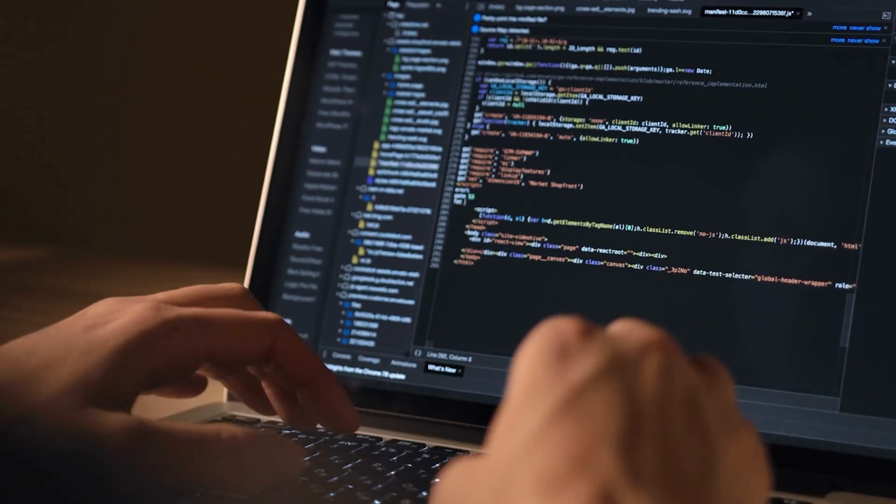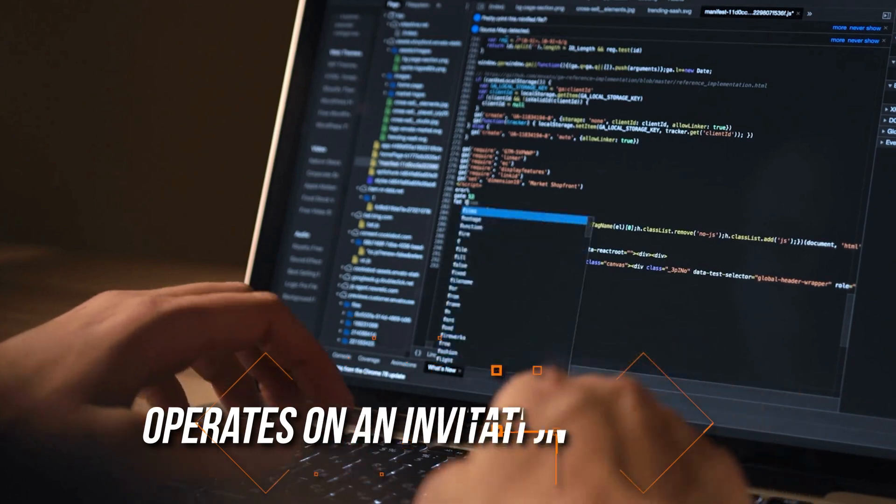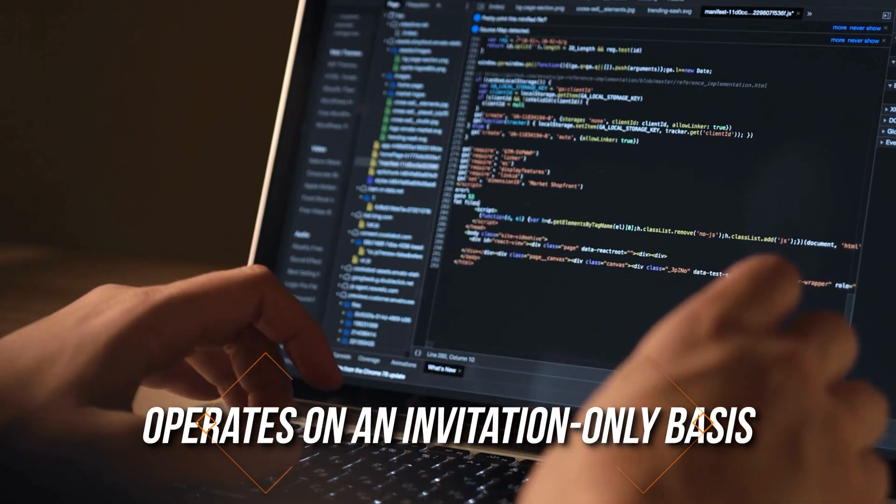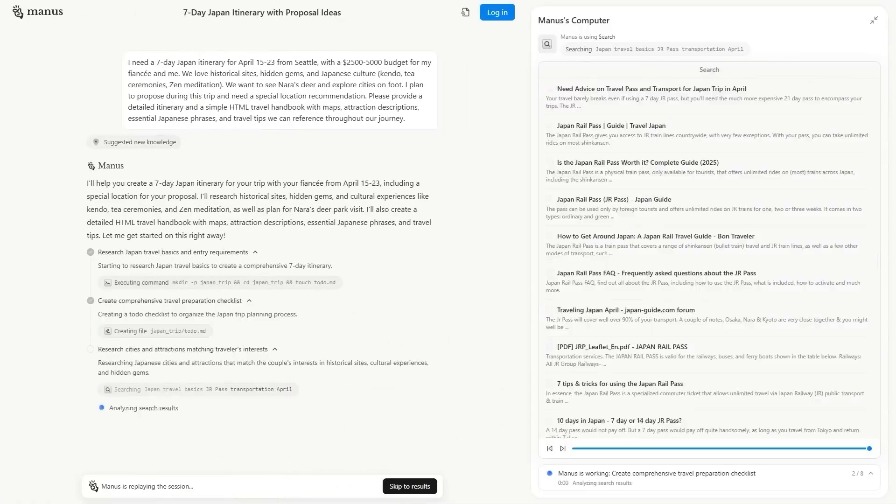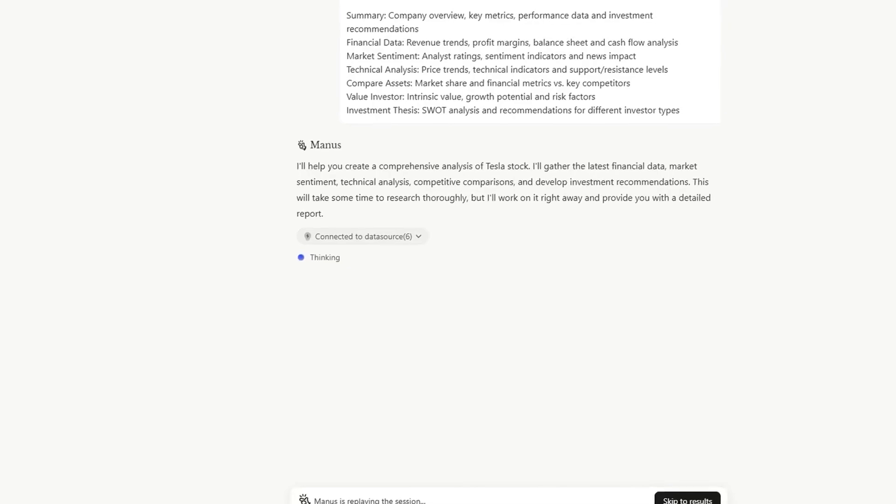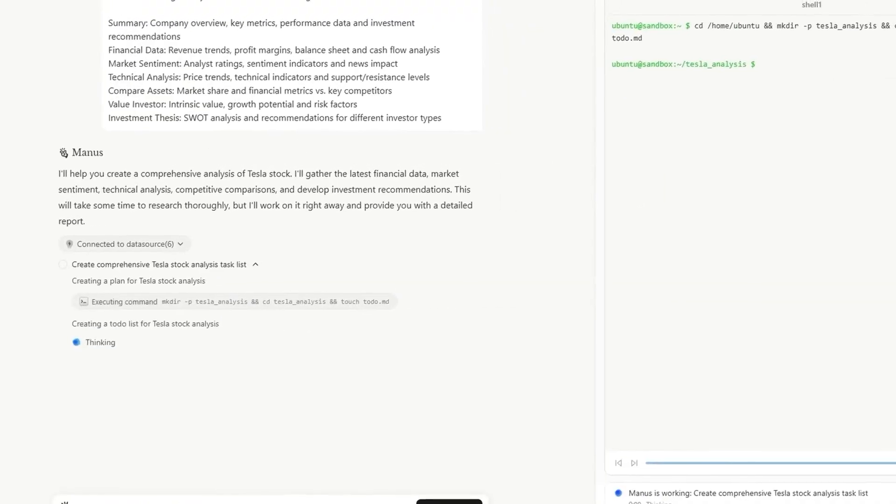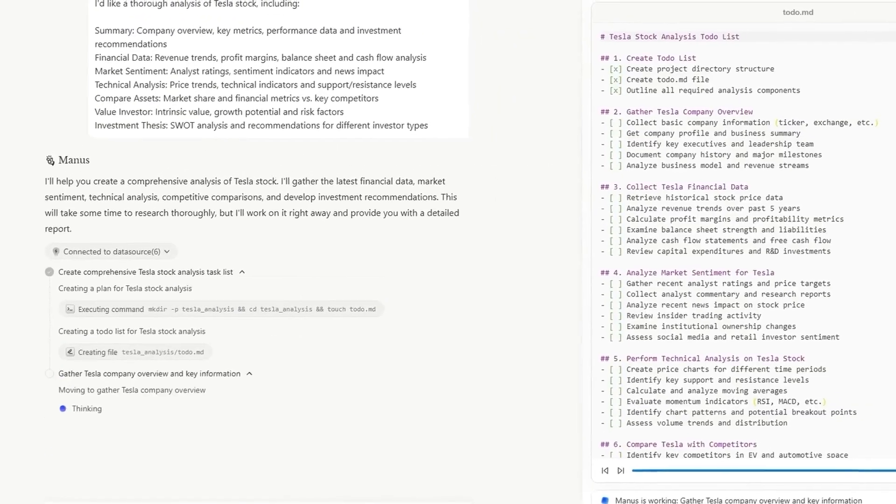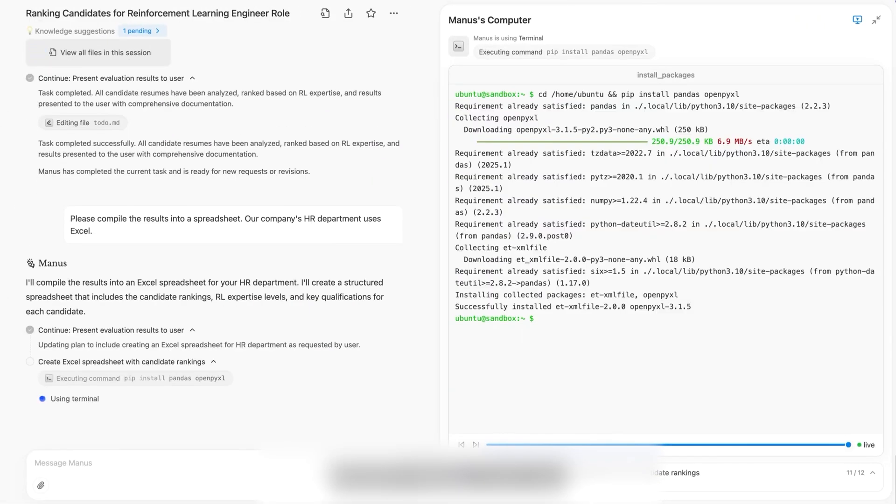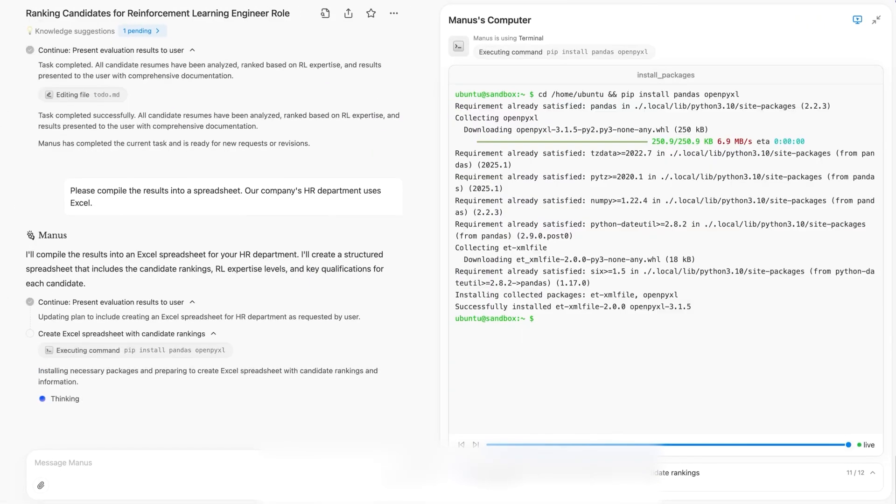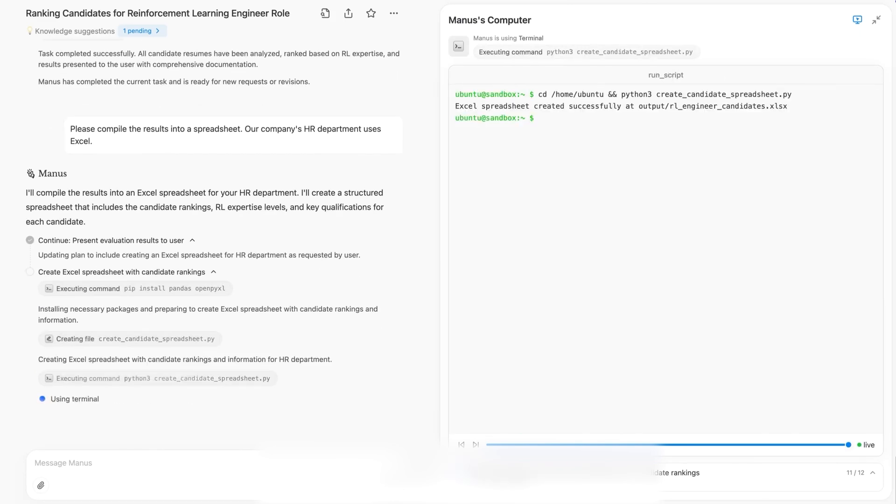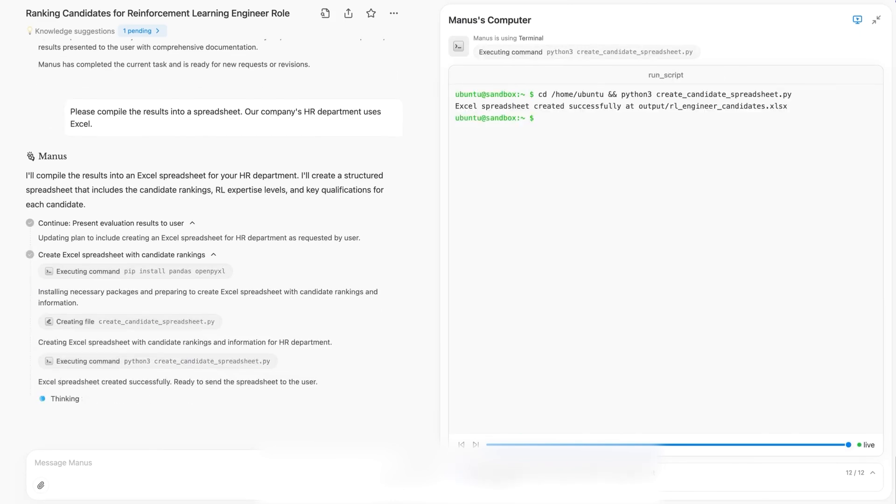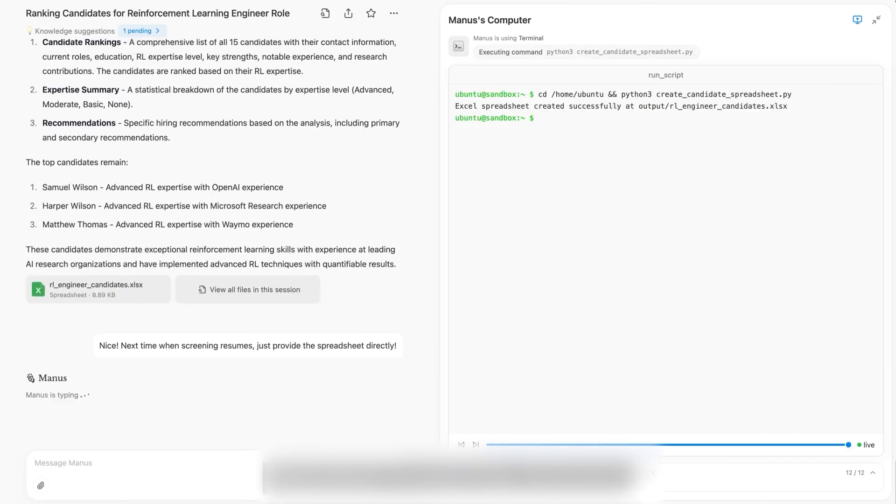However, the tool currently operates on an invitation-only basis. It faces challenges with its website as it grapples with heavy traffic and increasing malfunctions. The company recently acknowledged these issues on X, highlighting they are working on an immediate solution.